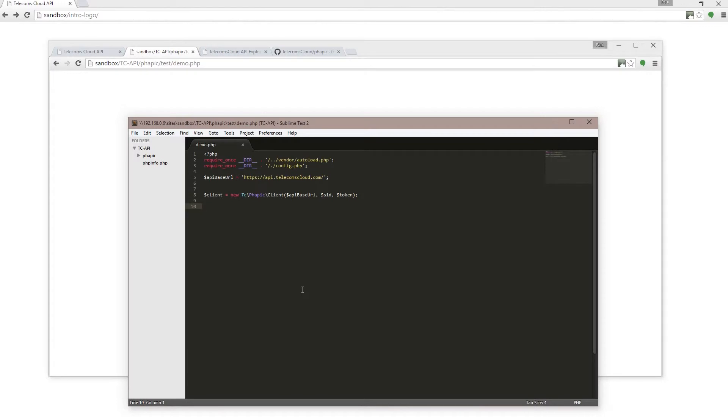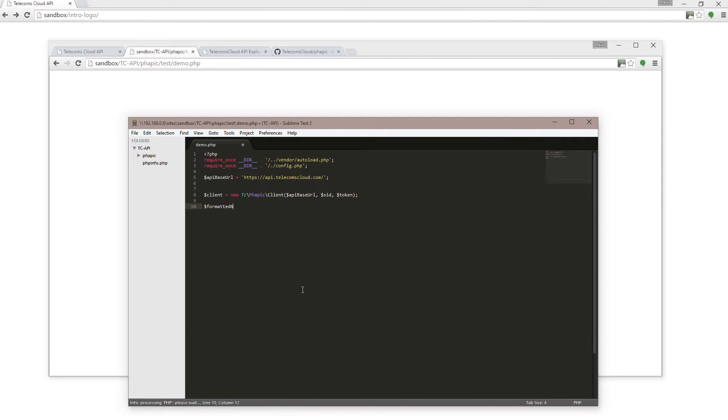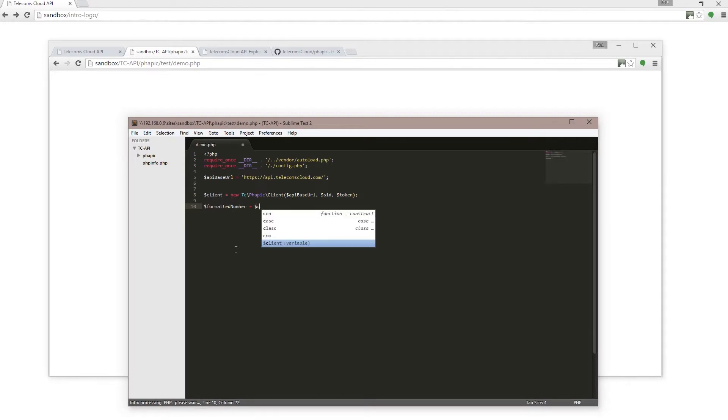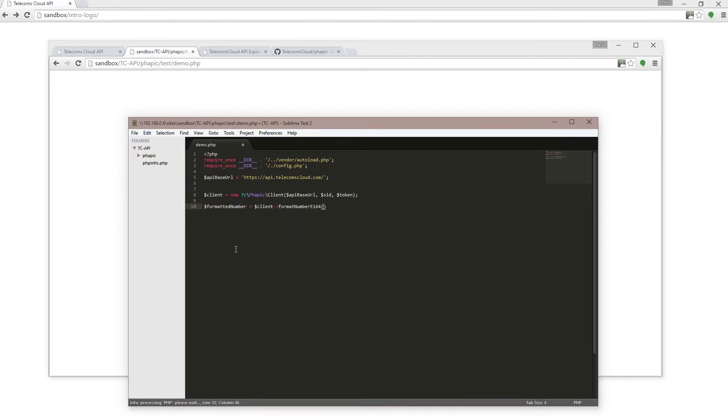And very simply, I'm going to create a variable called formatted_number using the client which I've defined there, and I'm going to use the format_number_e164 function and then I'm going to pass to that, inside square brackets, first of all the number that I want to format.